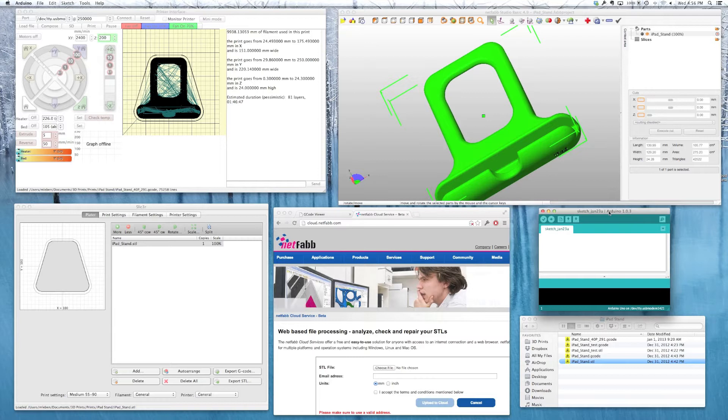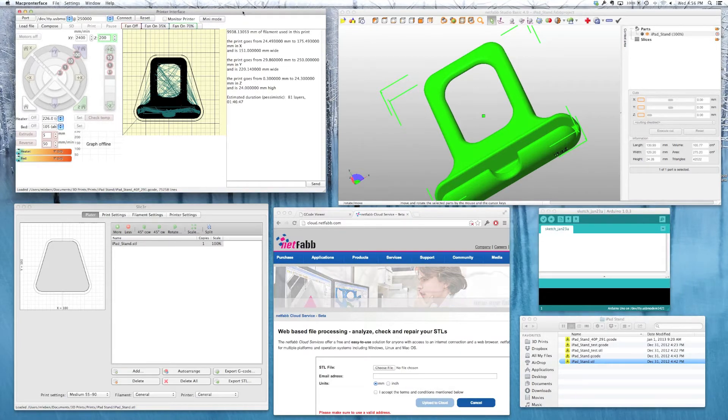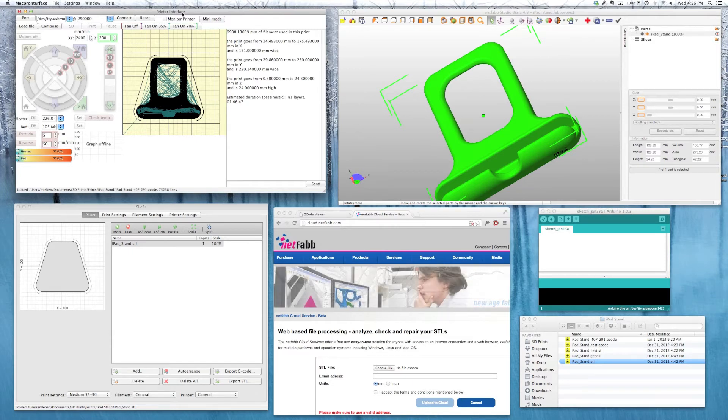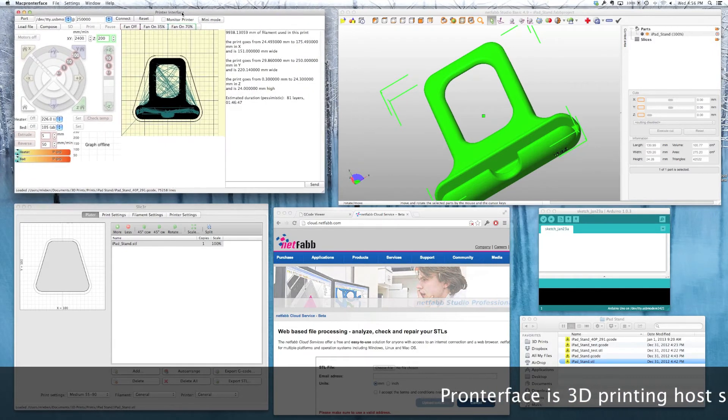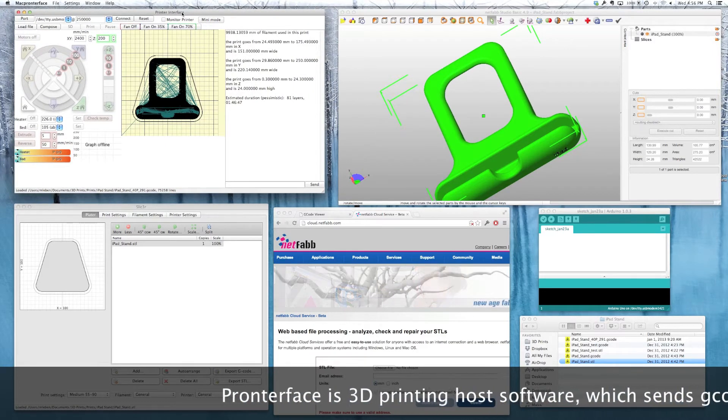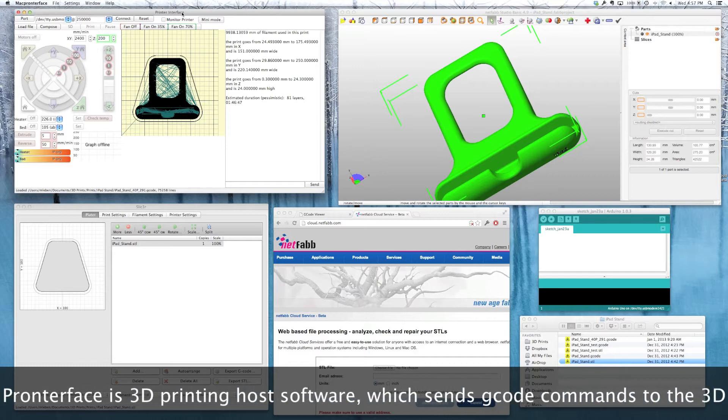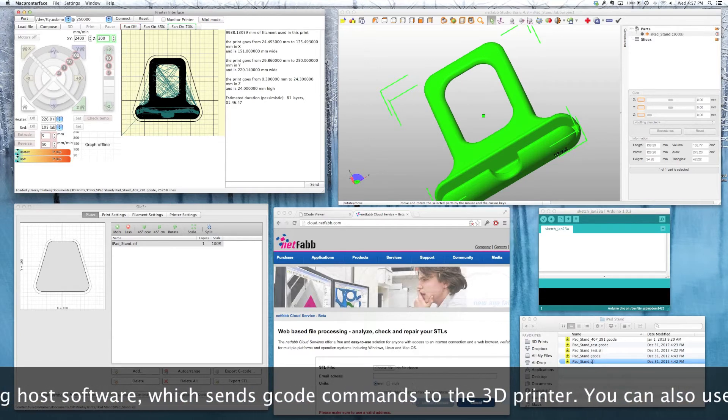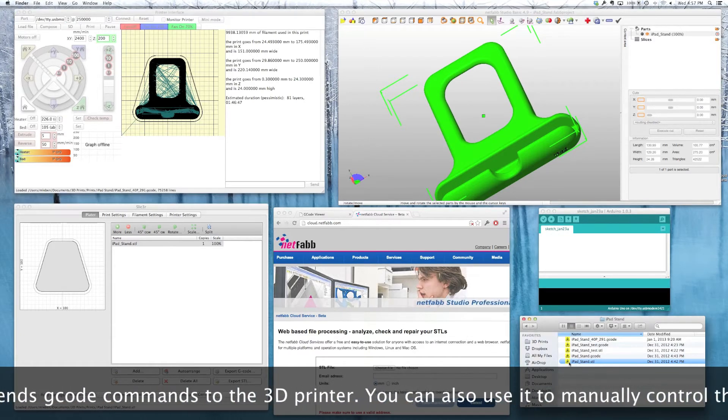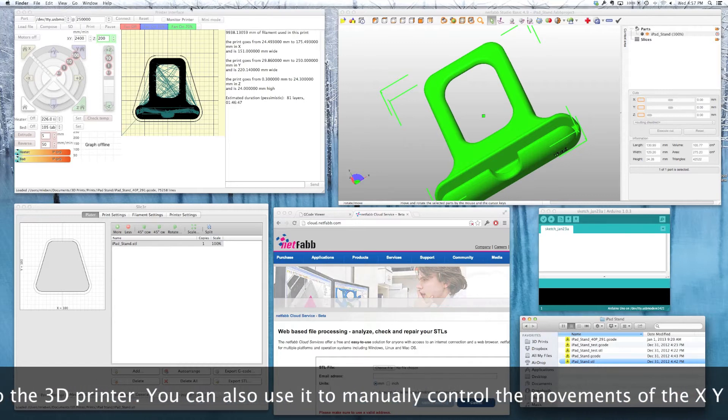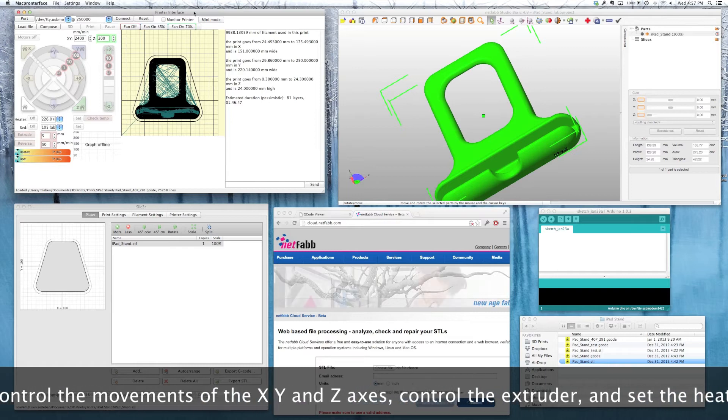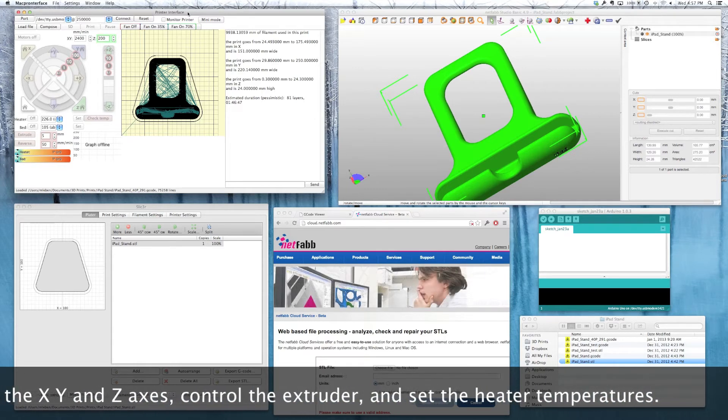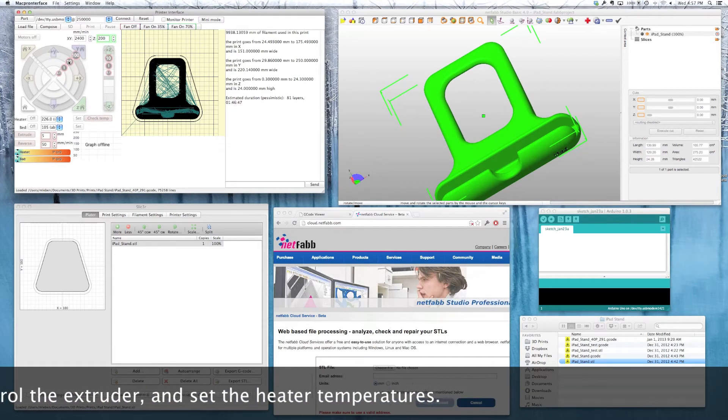Once you have the firmware installed, next you have to test your movements and start setting up your end stops and so forth. And for that, you'll use PronterFace, which is also called Printer Interface. That's this package right here. Now the example I'll be using today is this iPad stand. And the input of all this will be the STL file. So here's our iPad stand STL.